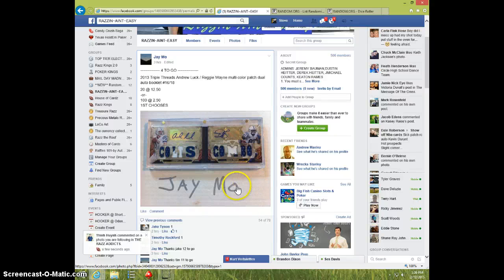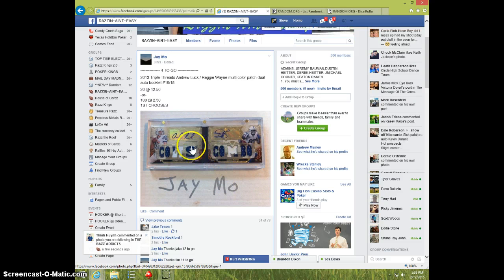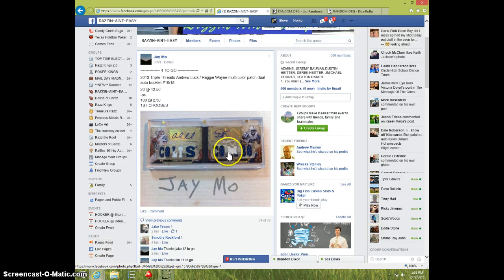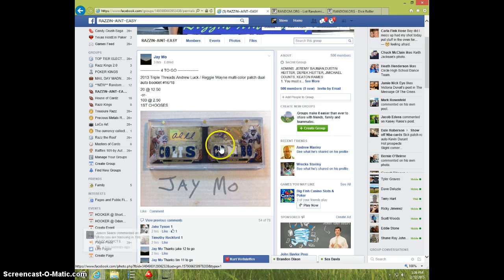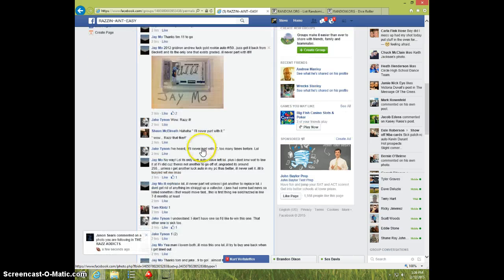Hey guys, this is Steve doing a video for Jay for the 2013 Triple Threads Andrew Luck Reggie Wayne booklet number 18. 20 spots.